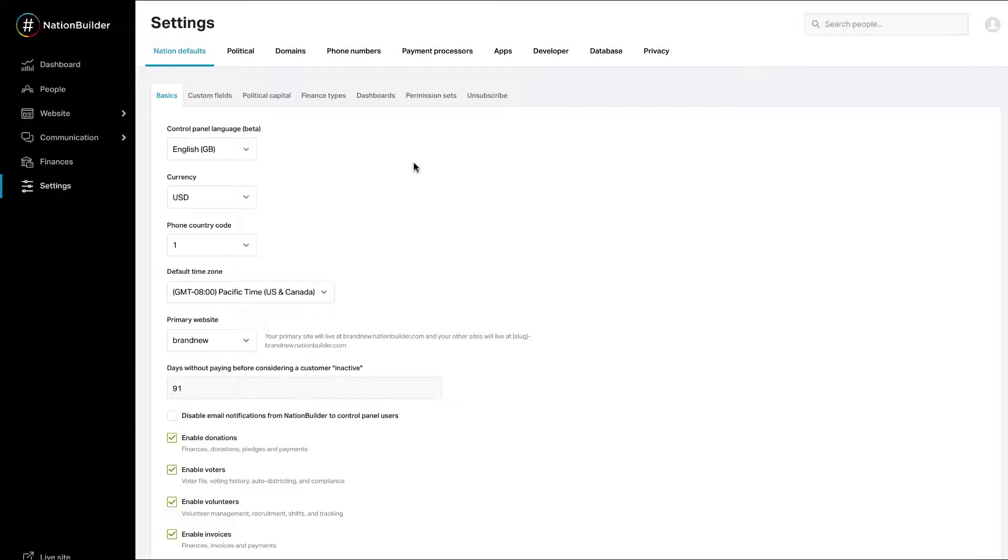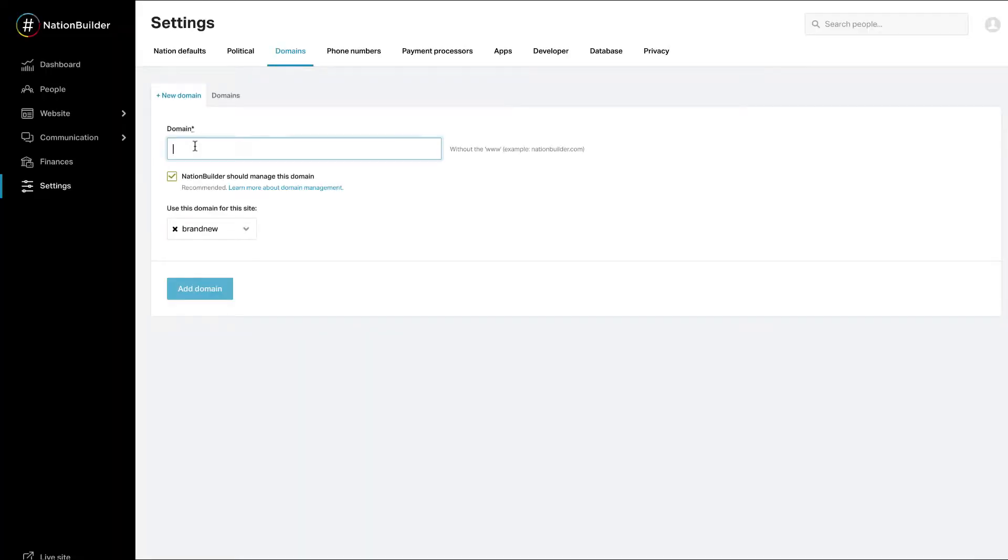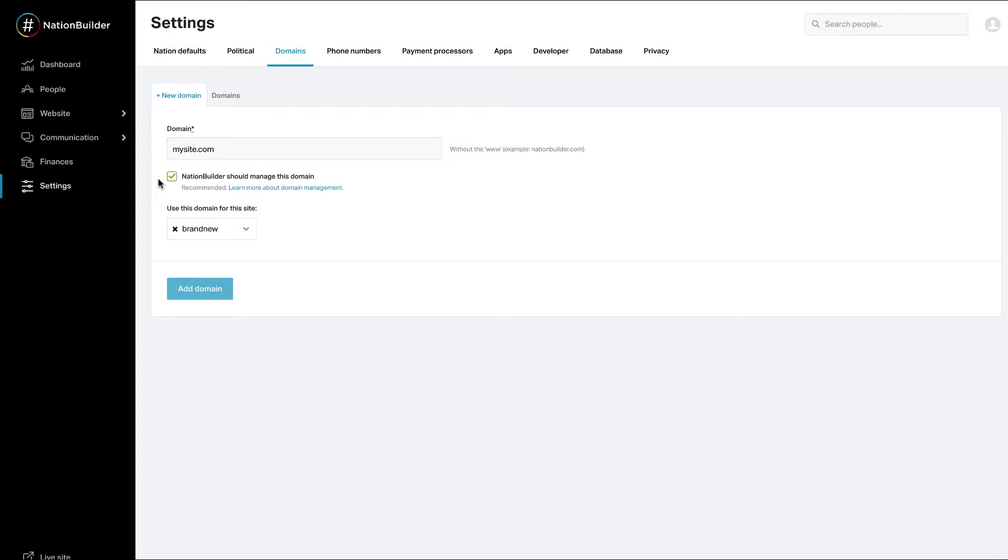Go to Settings, Domains. Click on Add New Domain. First, enter the domain name in the text box. Do not include www. For example, our domain would be entered as nationbuilder.com. Leave the Allow NationBuilder to manage this domain box checked.